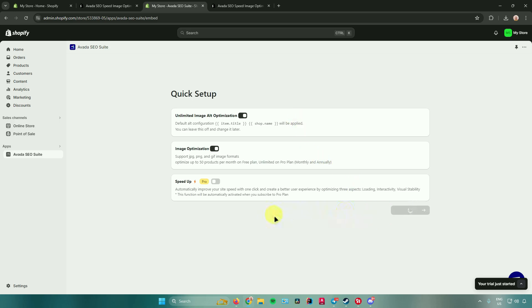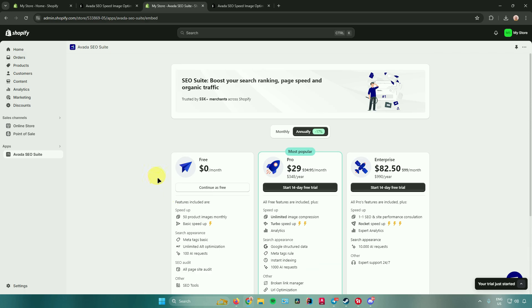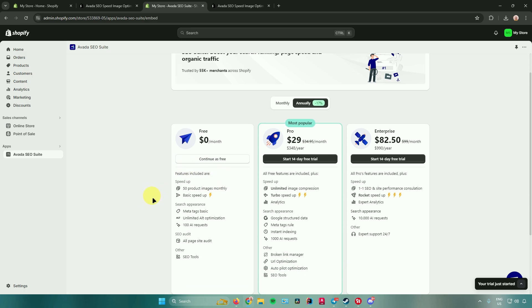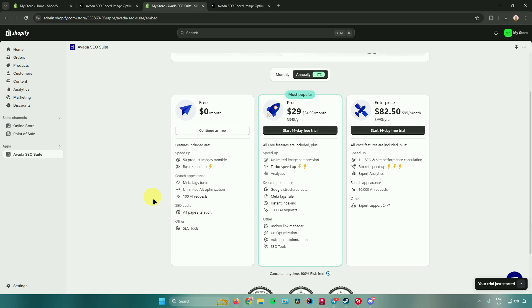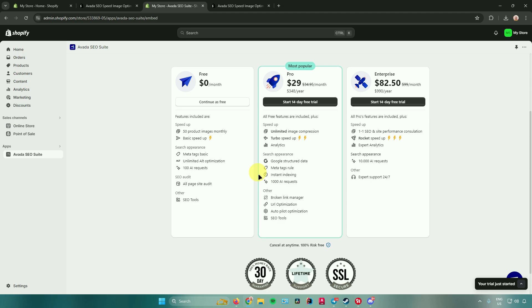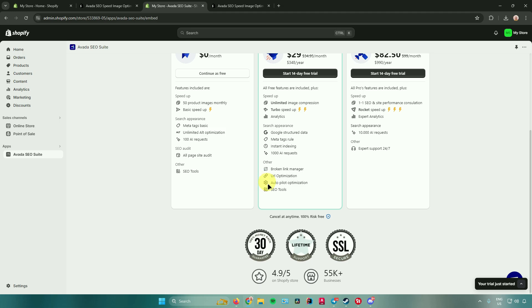After that it will ask you to select a plan. They have different plans for Avada SEO. The free plan includes a basic speedup for 50 product images monthly, meta tags, unlimited alt optimization, 100 AI requests, SEO audits, and other SEO tools. The pro plan at $29 a month — with a 14-day trial available — includes unlimited image compression, a turbo speedup, analytics, Google structured data, meta tag rules, instant indexing, 1,000 AI requests, broken link manager, URL optimization, autopilot optimization, and SEO tools.